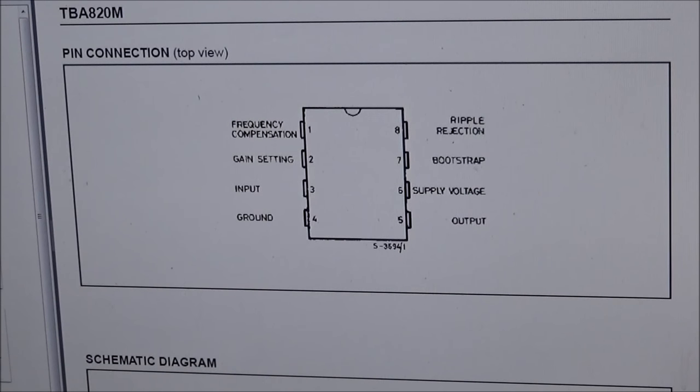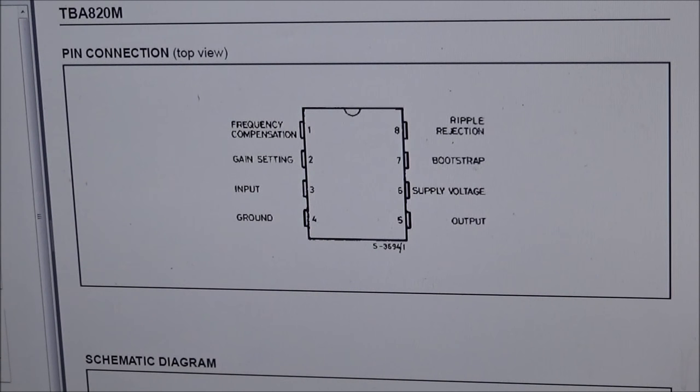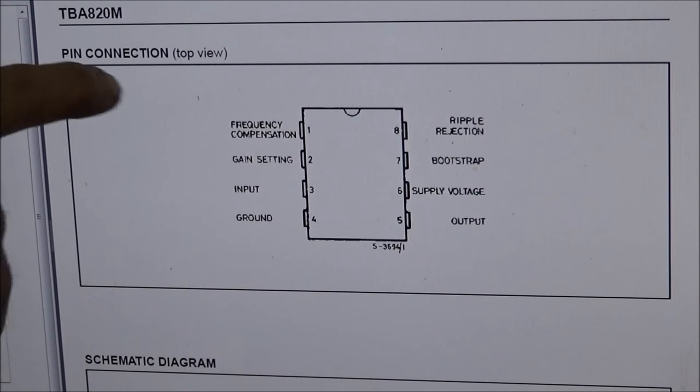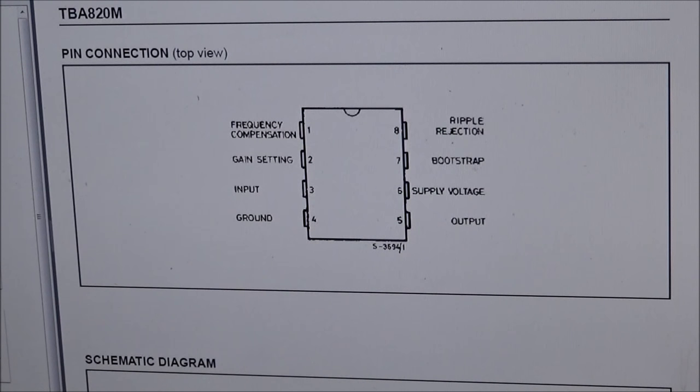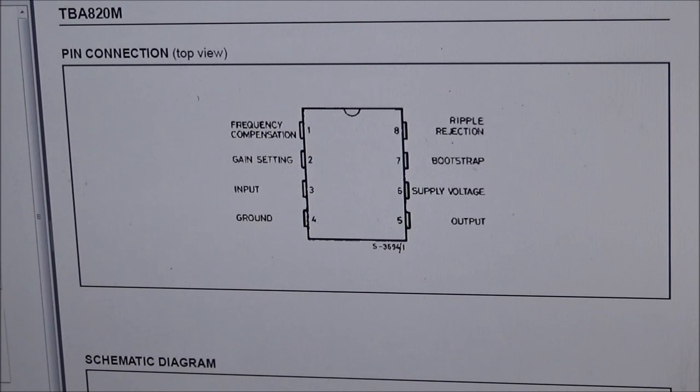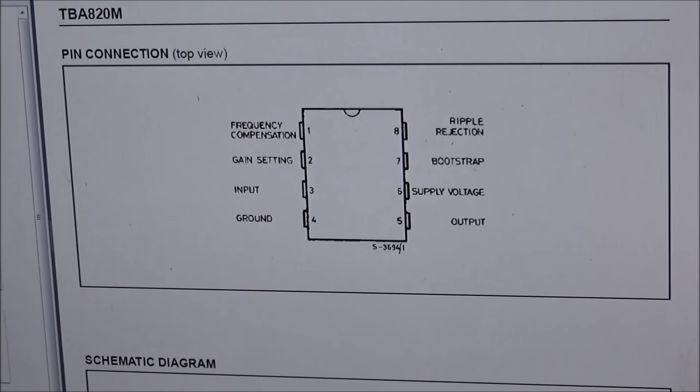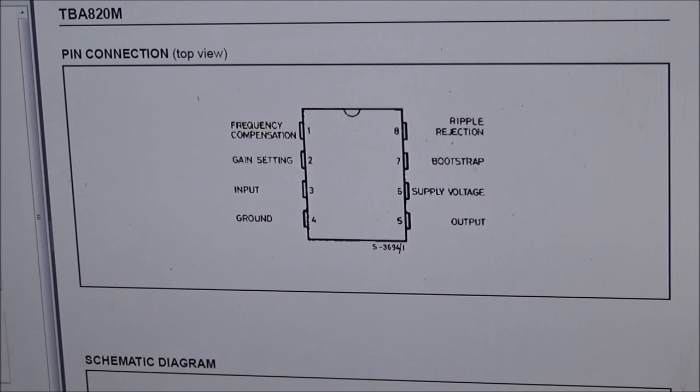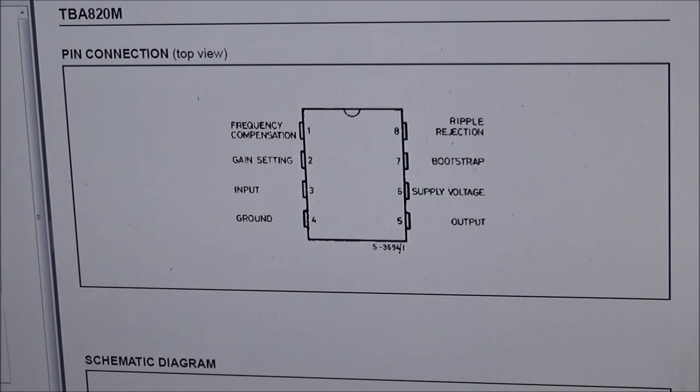Just looking at this audio amplifier that's in here, you can see it's an 8 pin TBA 820M. Pin 1 is frequency compensation, pin 2 is gain setting, pin 3 is input, pin 4 is ground, pin 8 is ripple rejection, pin 7 is bootstrap, pin 6 is supply voltage, and pin 5 is the output. This little amplifier will work from like 3 to 16 volts, and it starts off at like 1.2 watts out. The higher voltage you go, the more wattage it'll put out, up to about 2 watts.